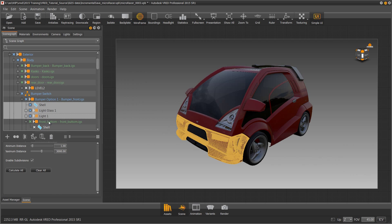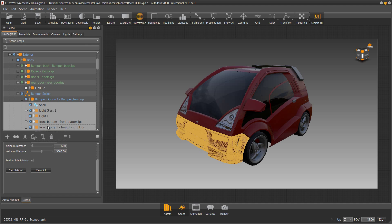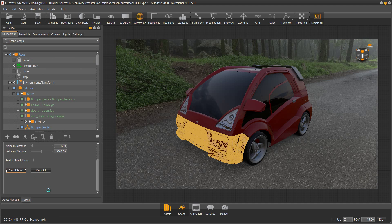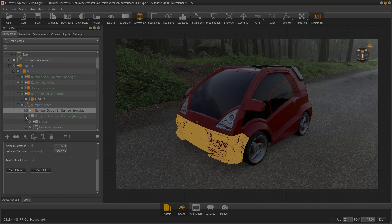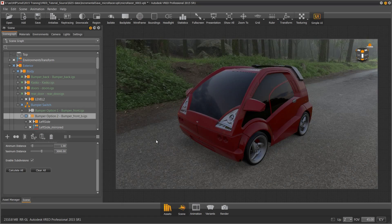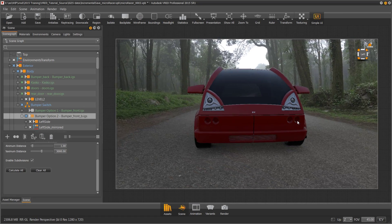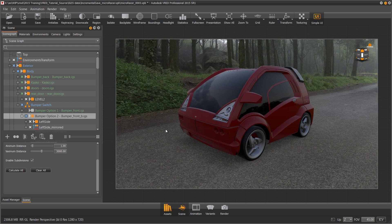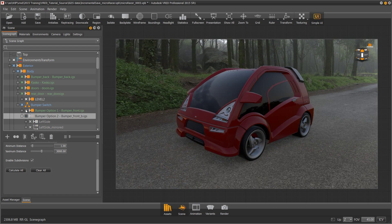Let me select the bumper two geometry and recalculate the ambient shadows. We're done creating the ambient shadows, and now we can look at the two bumper configurations and examine the different options.